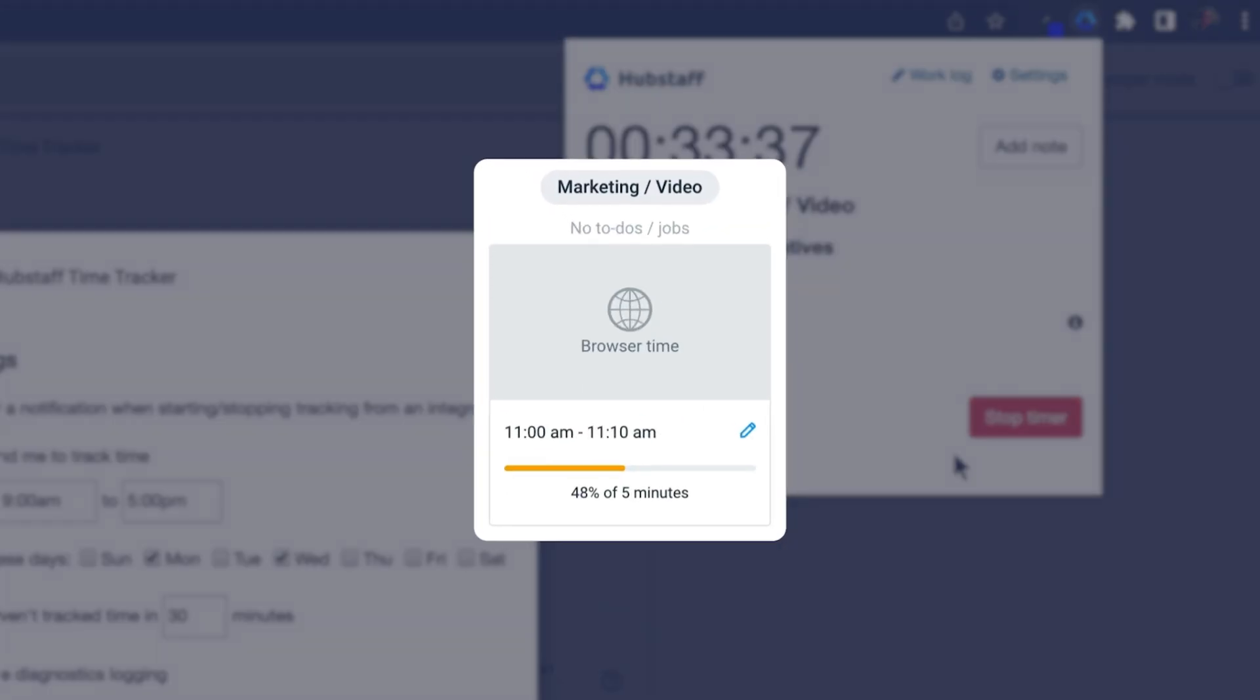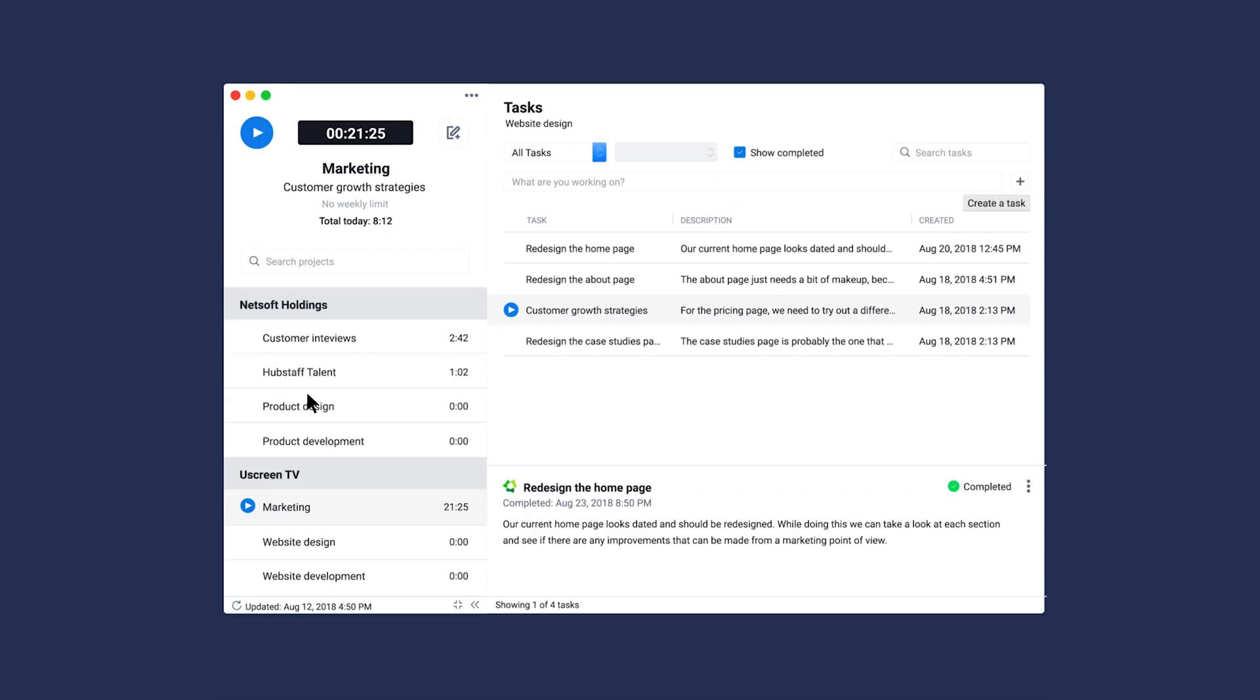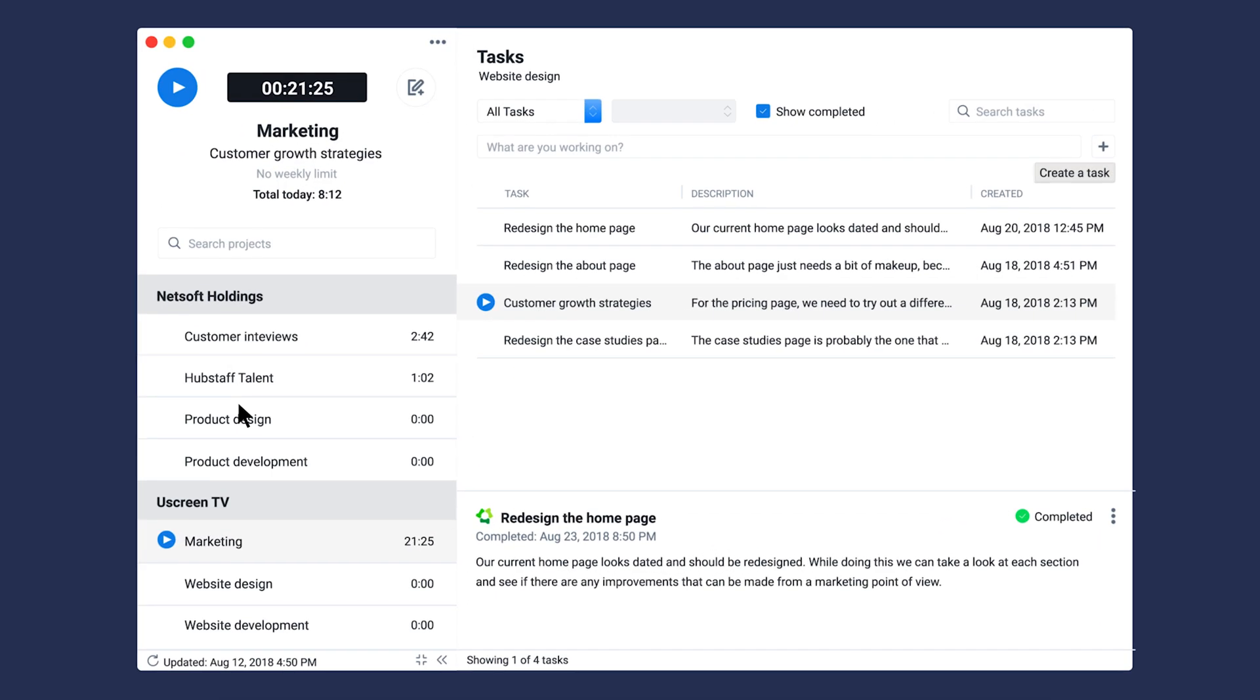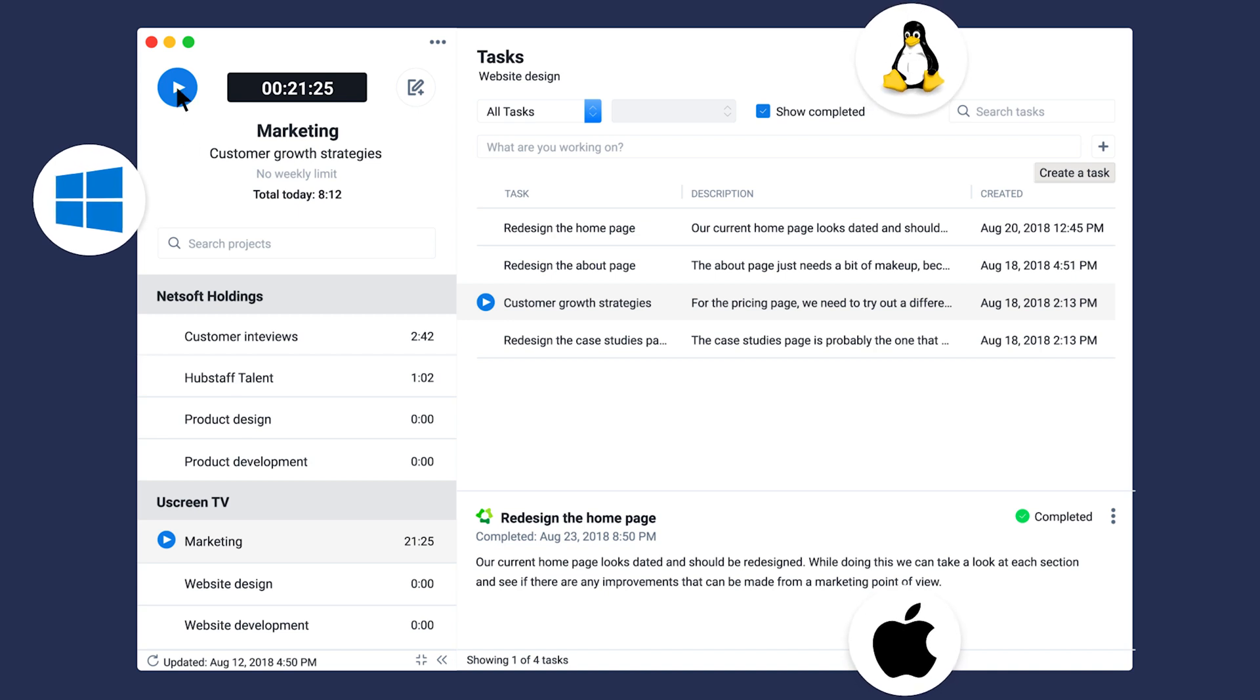It is, however, important to note that the Chrome extension does not take screenshots. If you're looking to utilize this type of productivity monitoring feature, time will need to be tracked using the desktop app, which is available on all operating systems.